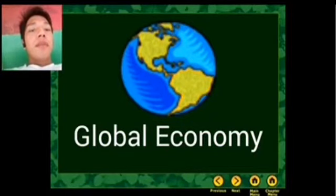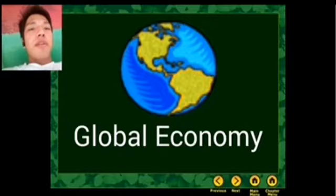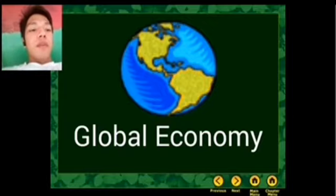Good afternoon, ma'am. Good afternoon, classmates. I'm Arnhem Lapos Jr., and I'm the reporter for today.